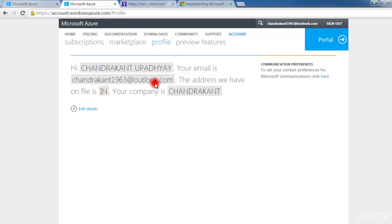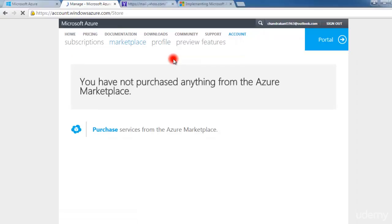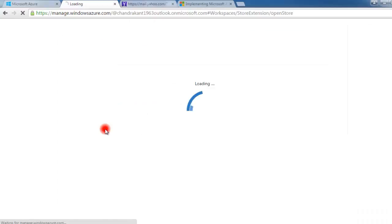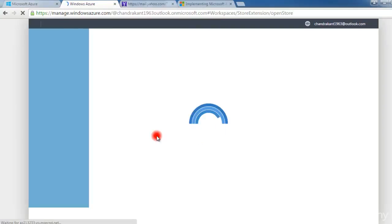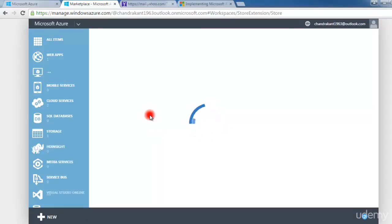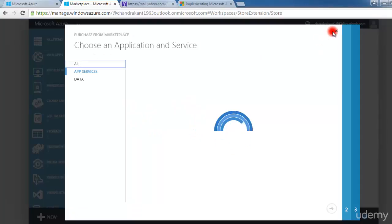In the profile, you can find who is the main subscriber and the company name. In the marketplace, since I have not purchased anything — this is a trial version — it shows I have not purchased yet. If I click on purchase, I can buy services from Microsoft. These are the services Microsoft is providing, and this is your actual Microsoft Azure portal.